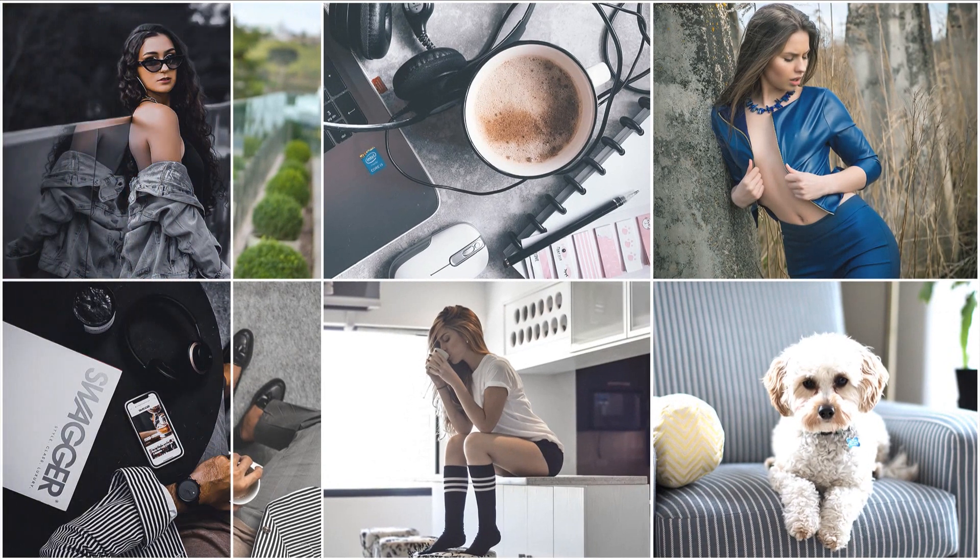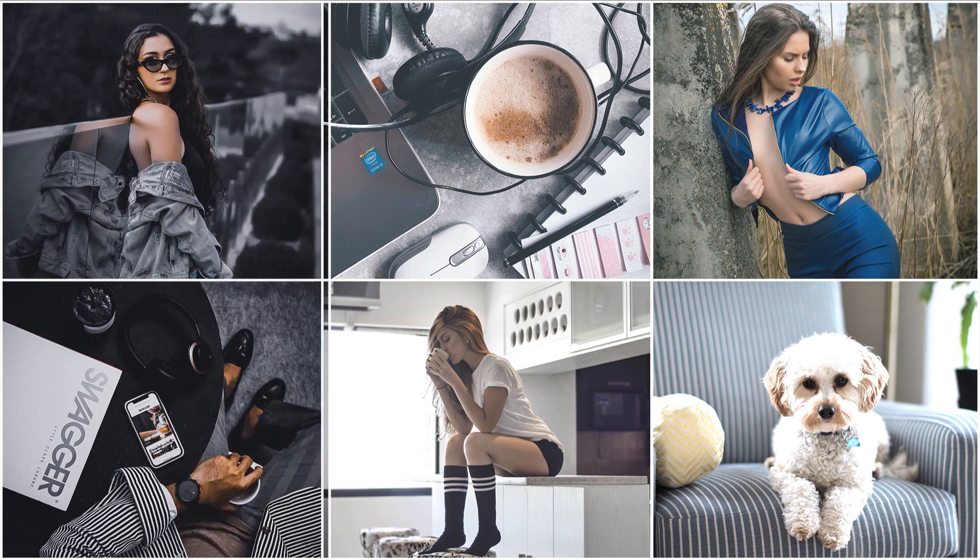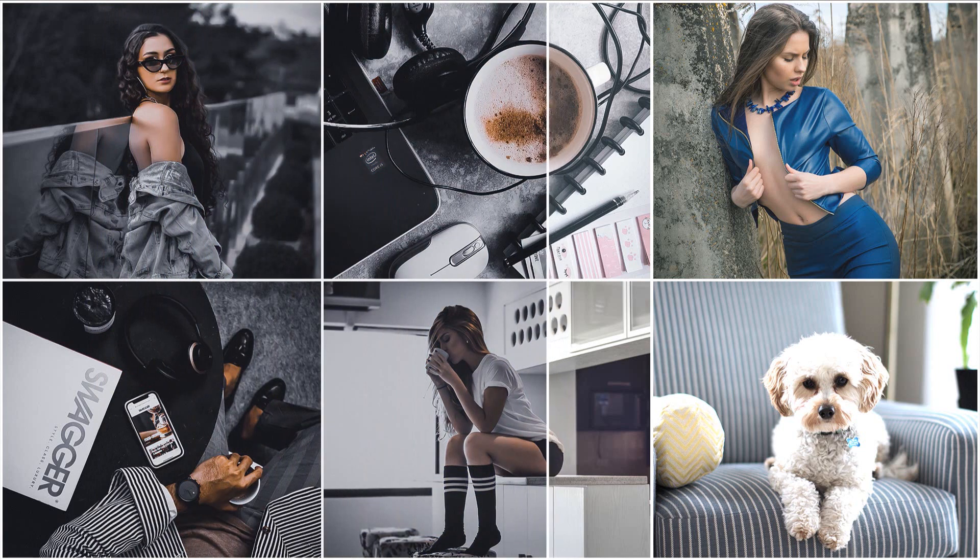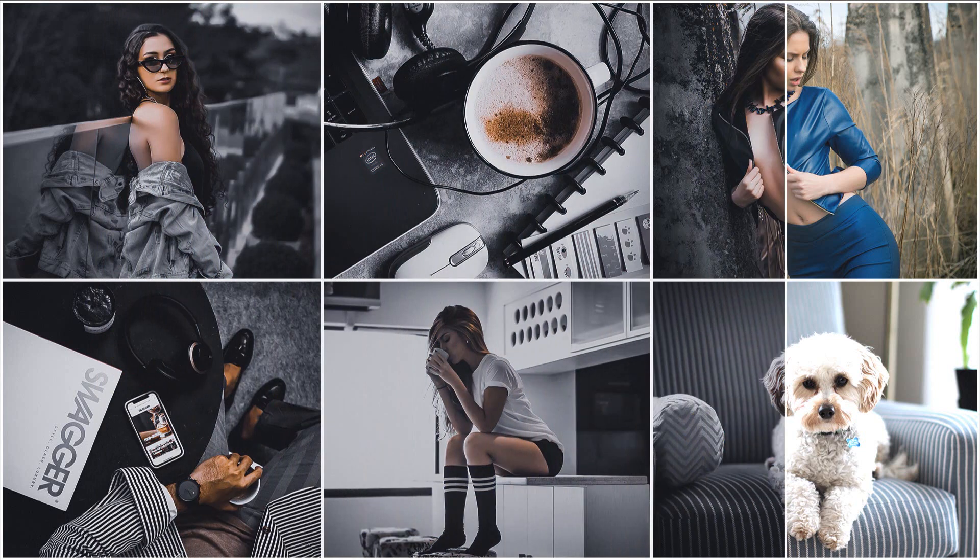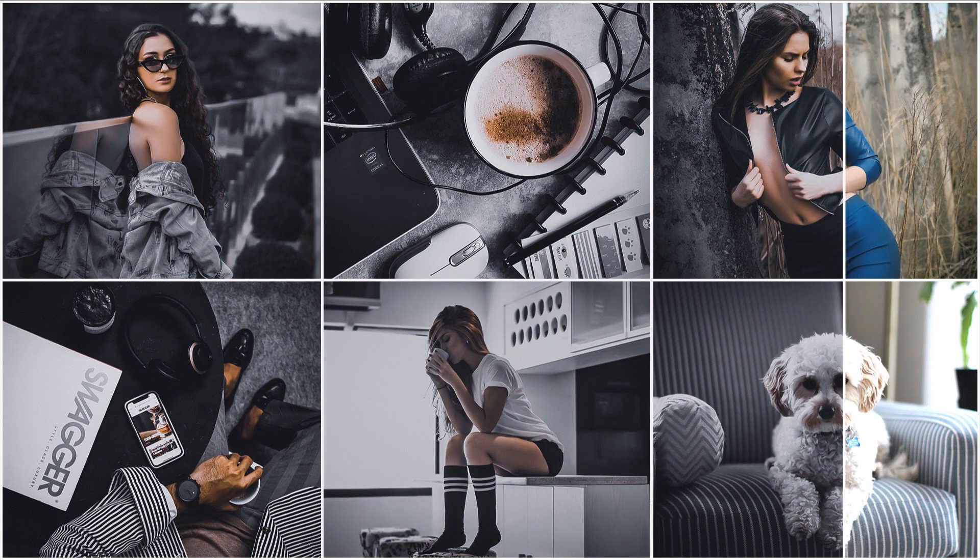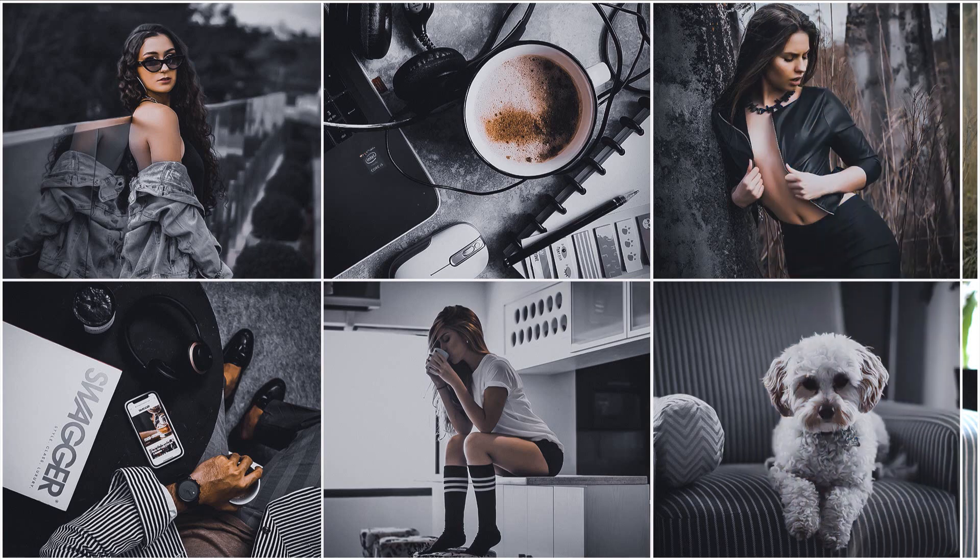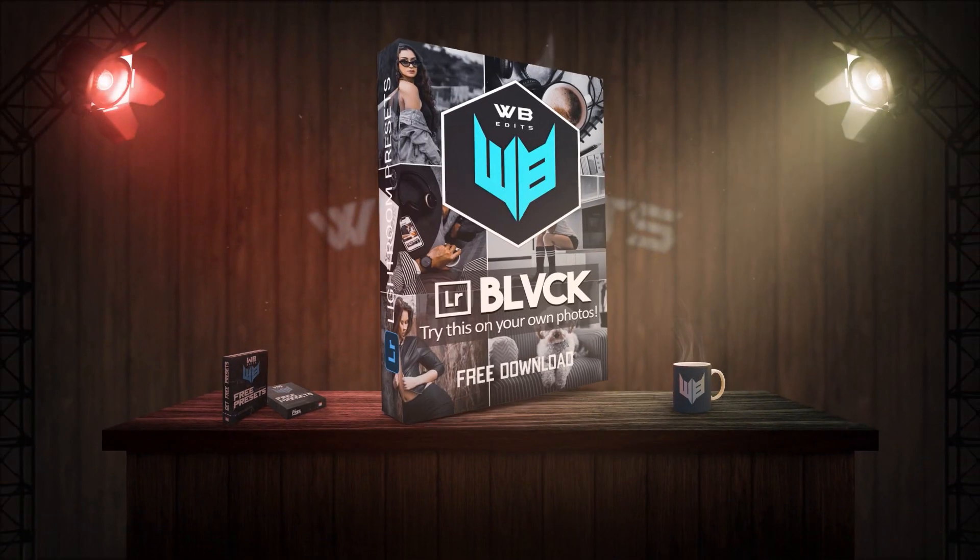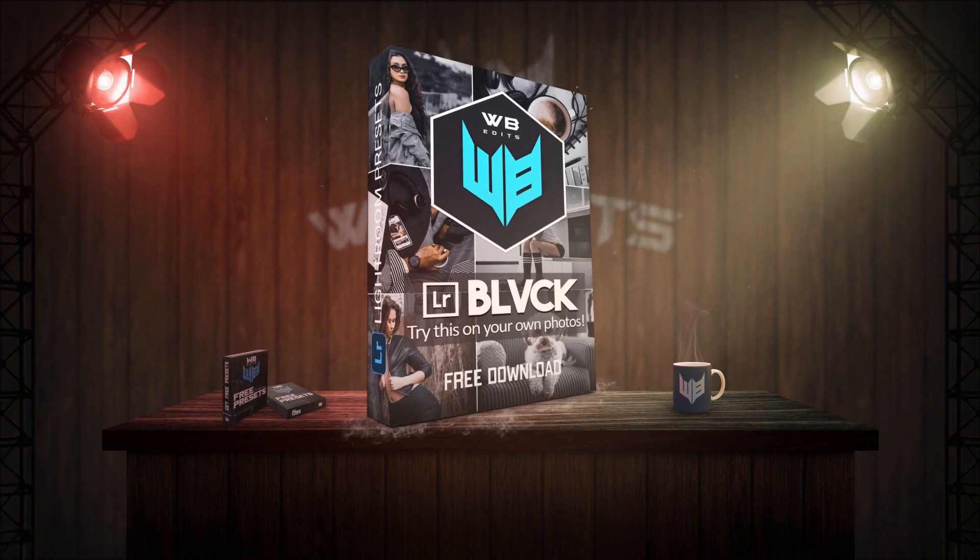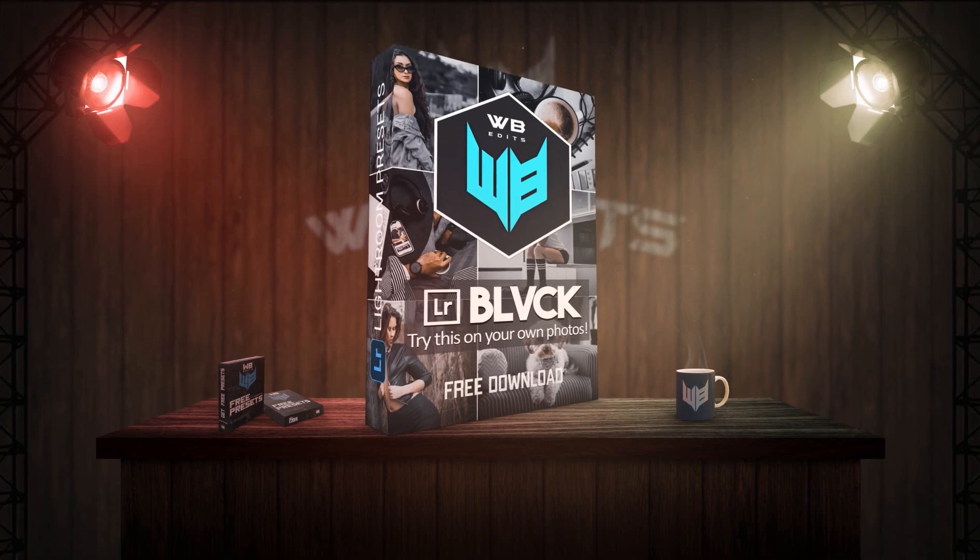Here are some photo examples of before and after using this filter. You can download this preset for free via the link in the description.